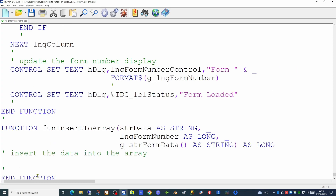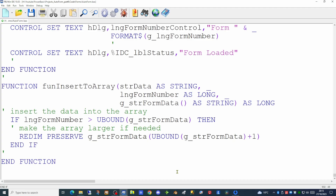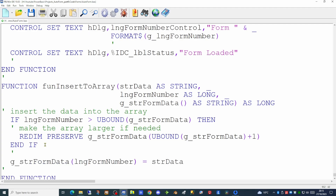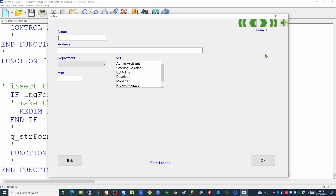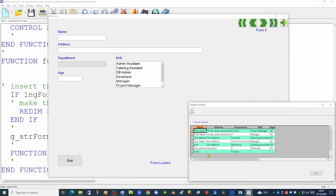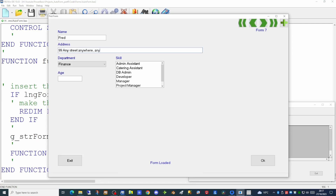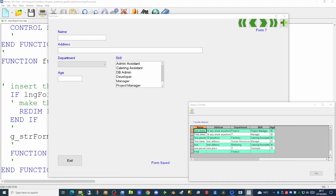So let's create this new insertToArray function. There is the skeleton with its three parameters: the data line, the form number and the name of the array. First we need to check to see if the form number is greater than the maximum number of records in the array. If it is, we redimension the array preserving the data within it using the redim preserve command. Then it's a simple matter of updating that element of the array — the element being the form number — and then we return true. Running our application now, it displays form number eight. Going to the beginning shows form number one and to the end form number eight. Form number seven is incomplete, so let's go back to form seven and populate the address, skill and age for this particular user, then hit ok to save it to disk.